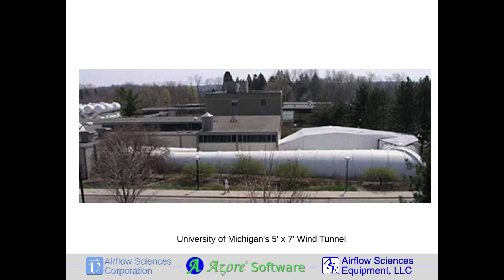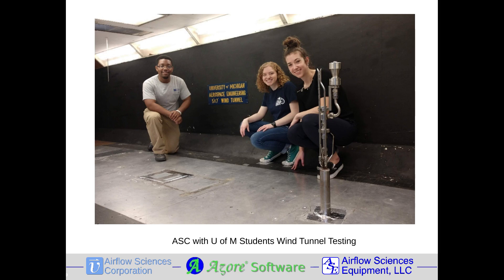To facilitate calibration of the PM10 probe, Airflow Sciences teamed up with the Aerospace Engineering Department at the University of Michigan for the use of their subsonic, low-turbulence, 5x7-foot wind tunnel. This large tunnel is capable of velocities up to 250 feet per second with its 1,200 horsepower motor. While not large enough to hold a full-scale vehicle, its size is more than sufficient to ensure a minimal amount of probe blockage, in this case 0.3%.